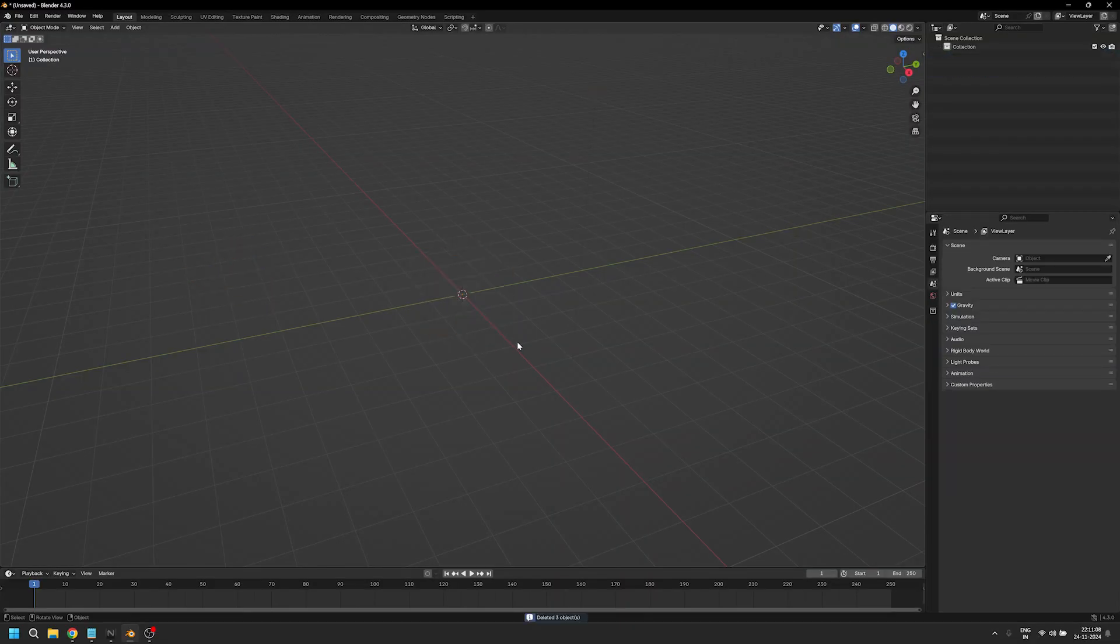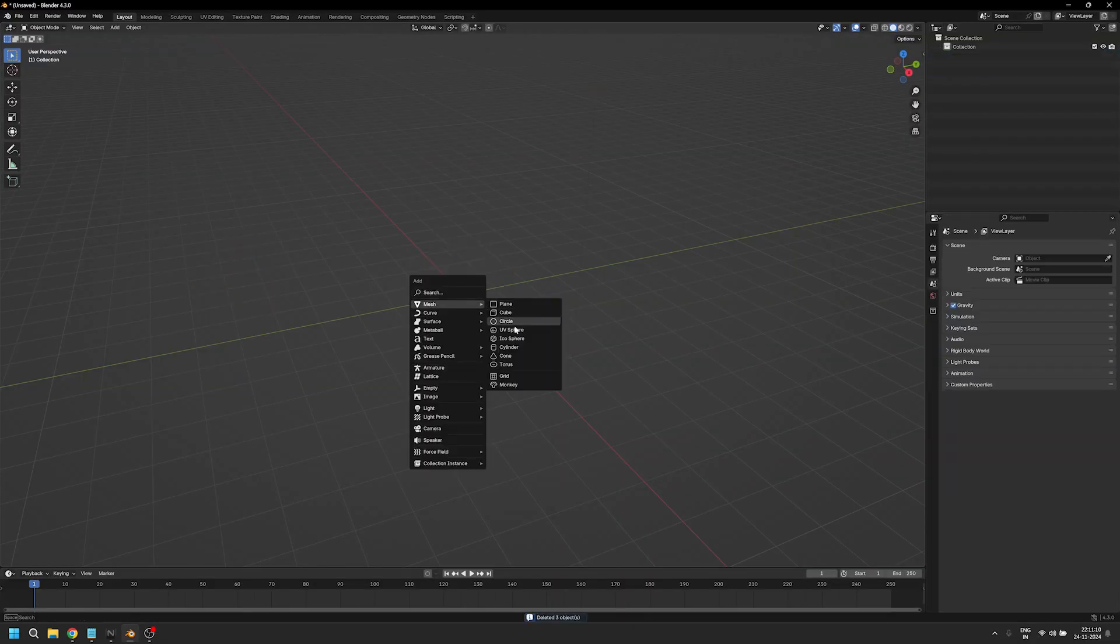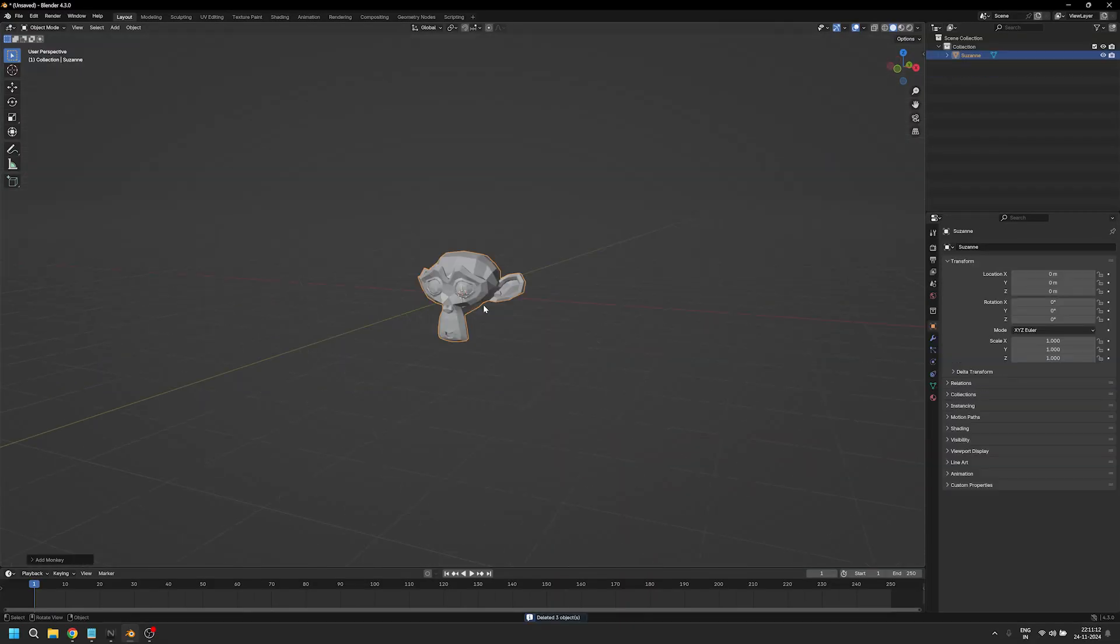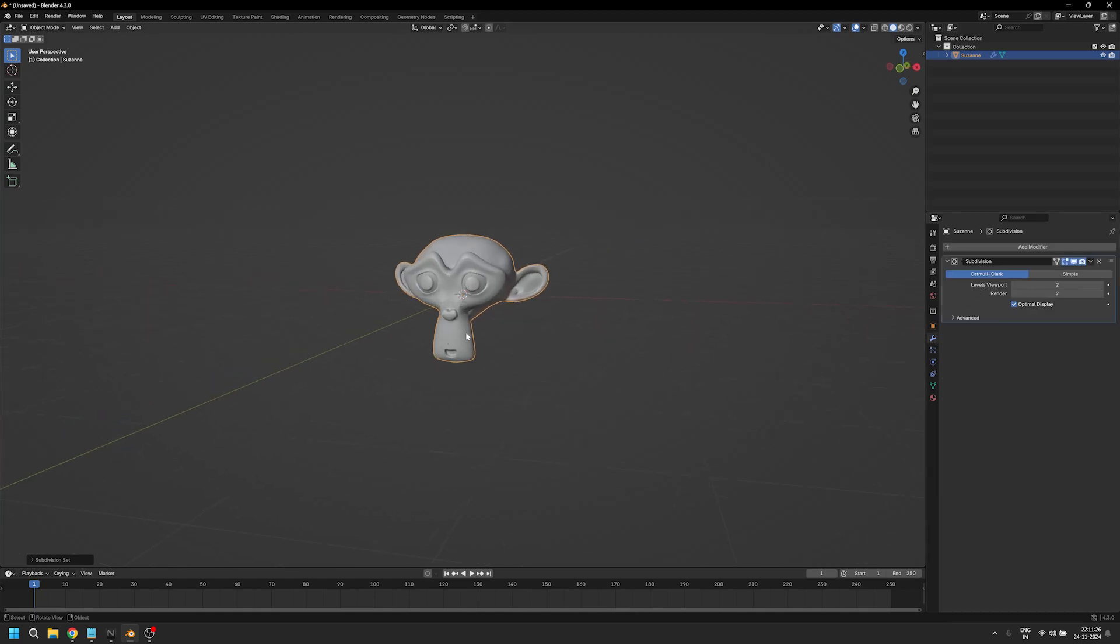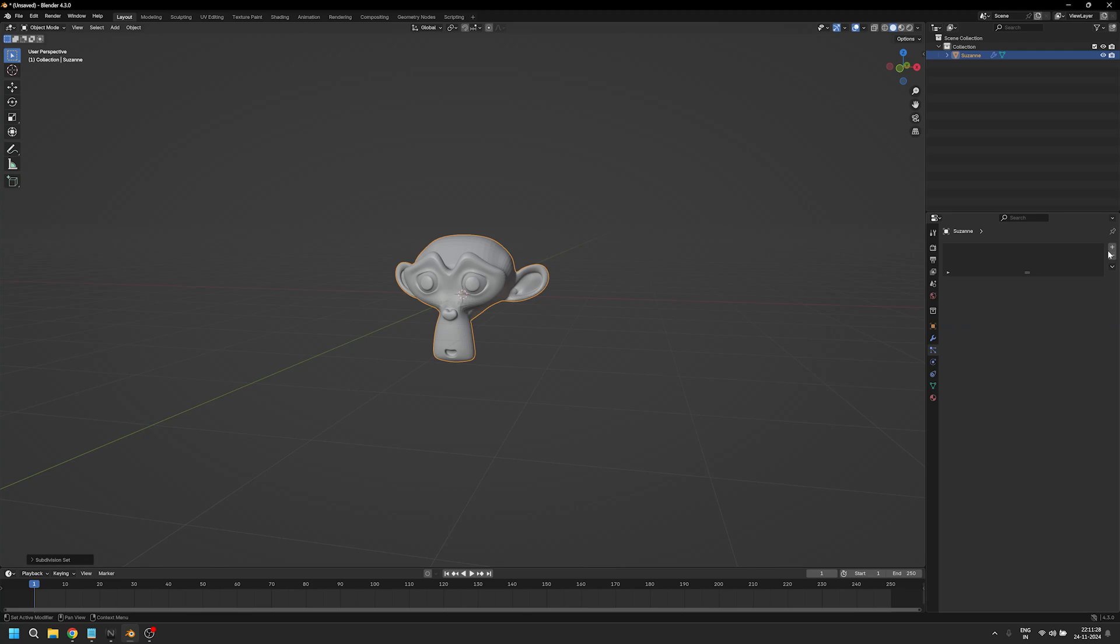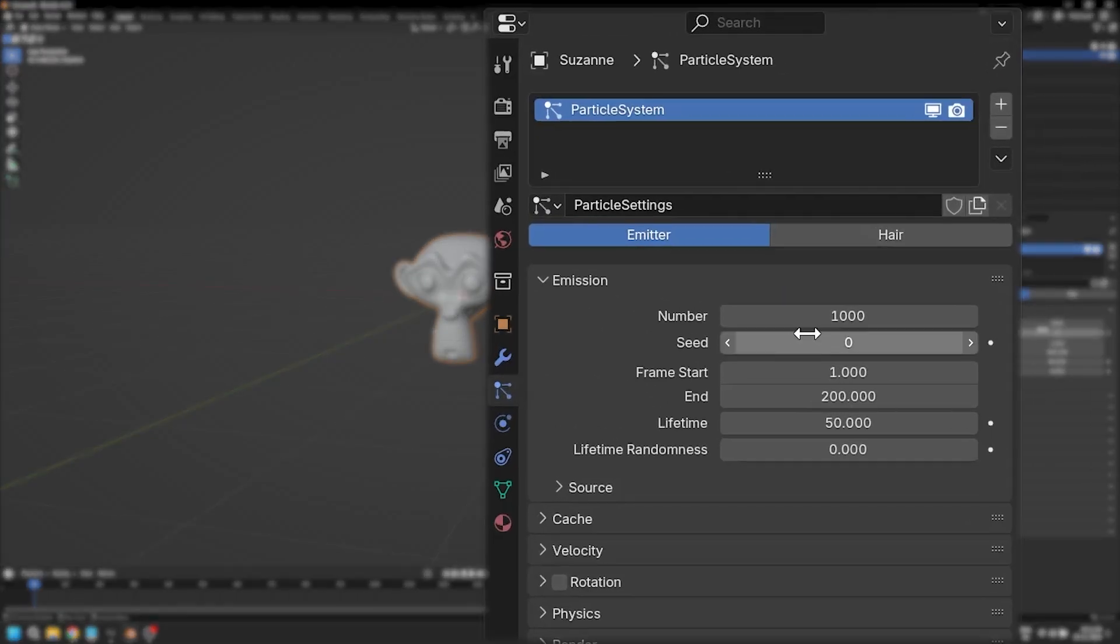We're going to delete everything from our scene and add a Suzanne. We'll give it two subdivisions to make sure we have some geometry, then we're going to add a particle simulation.